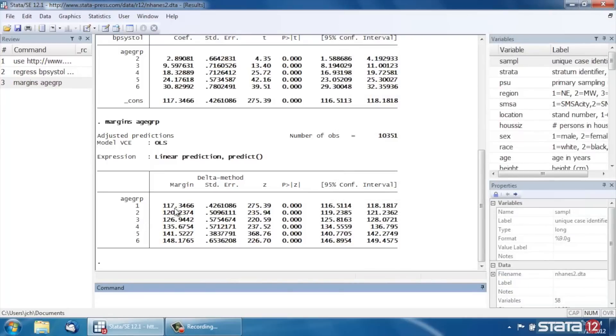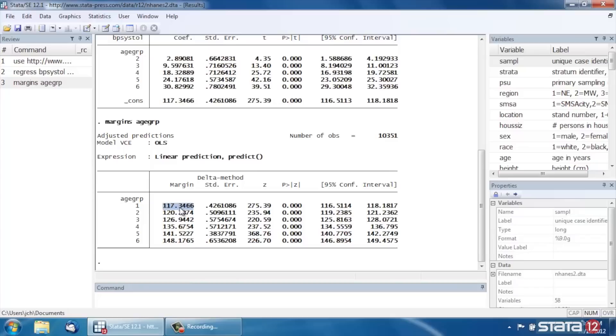And Stata computes the marginal predictions for us. So for age group 1, the 20 to 29-year-old group, the predicted systolic blood pressure would be 117.3 and change, and so forth for each group. Now, the table is very useful and it might reproduce well for your purposes.